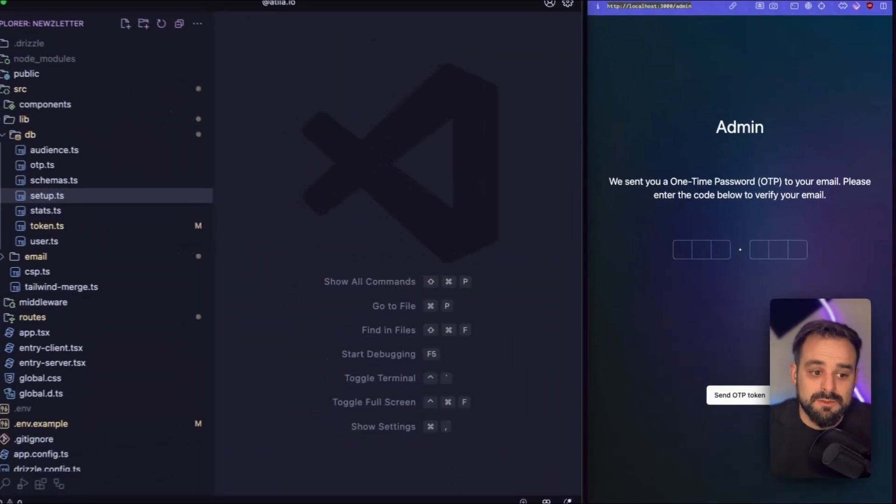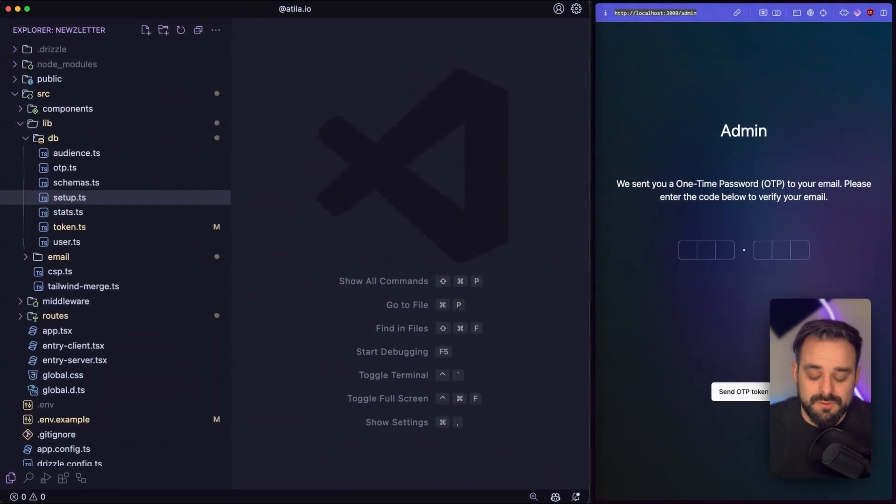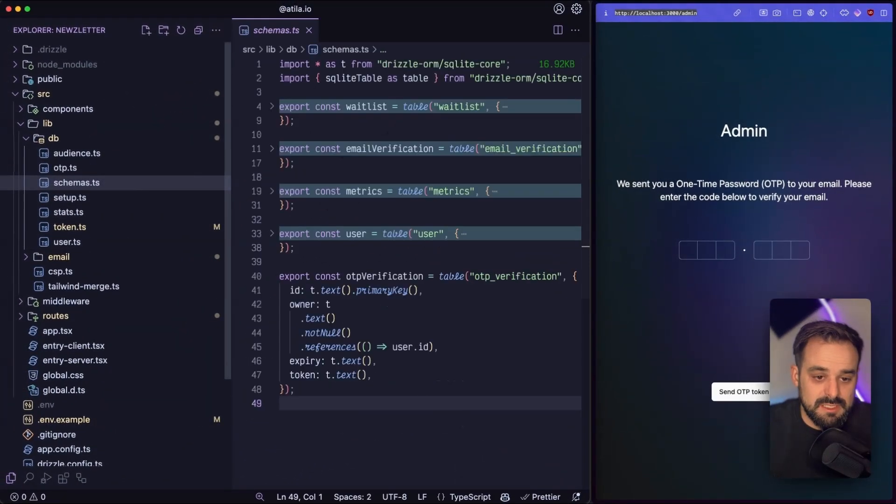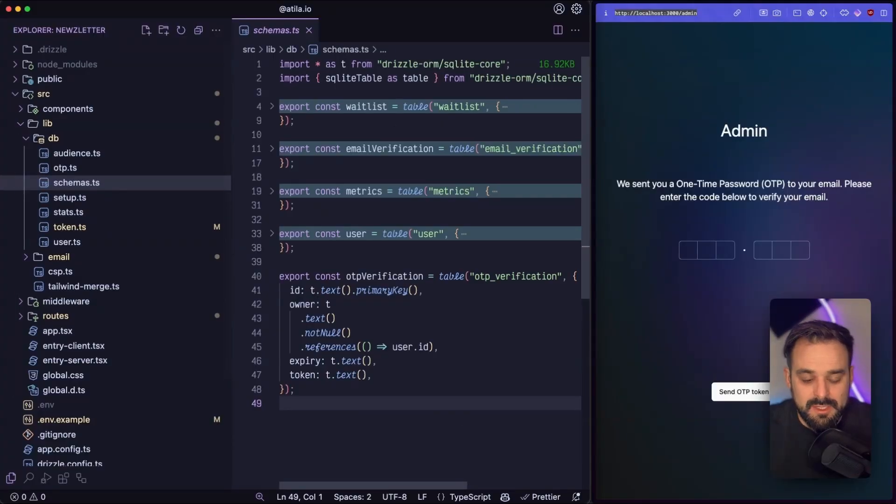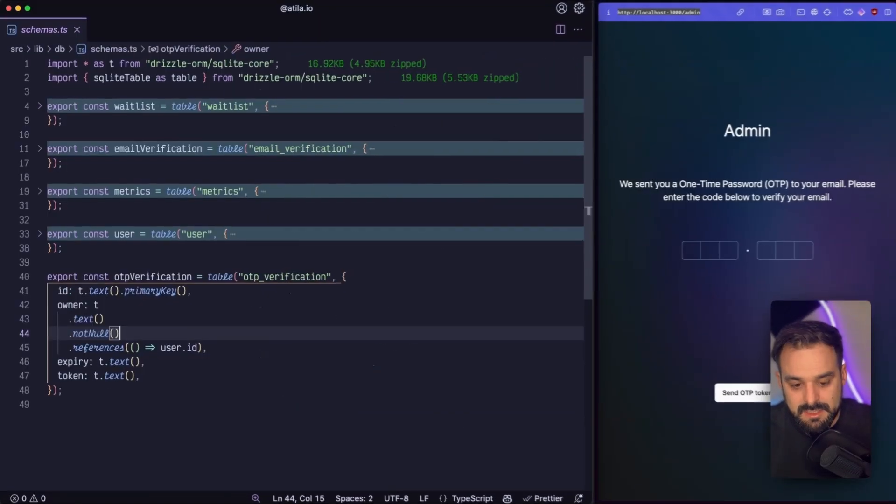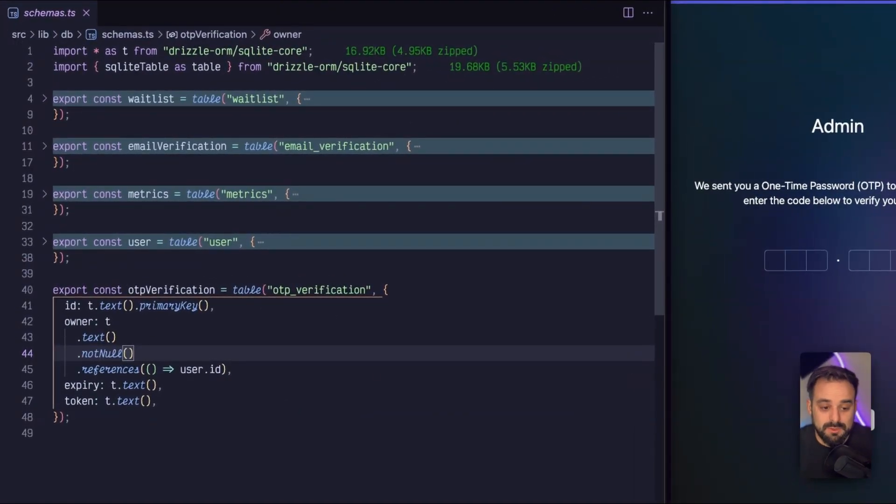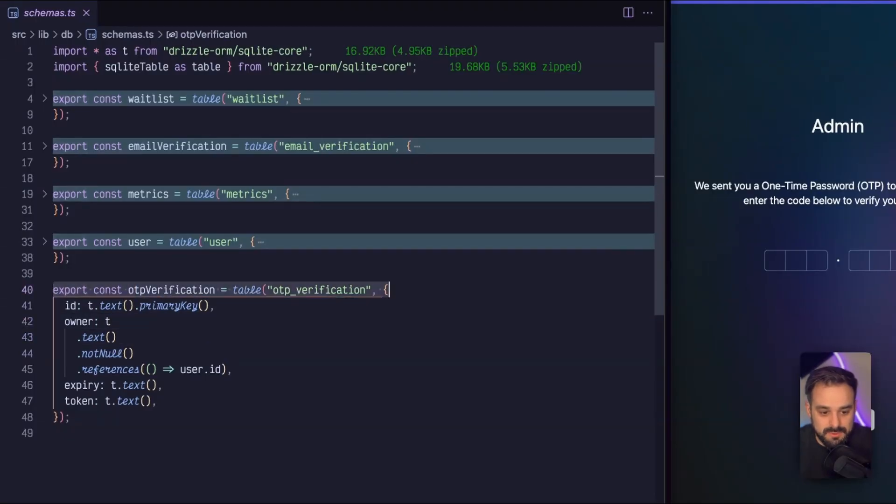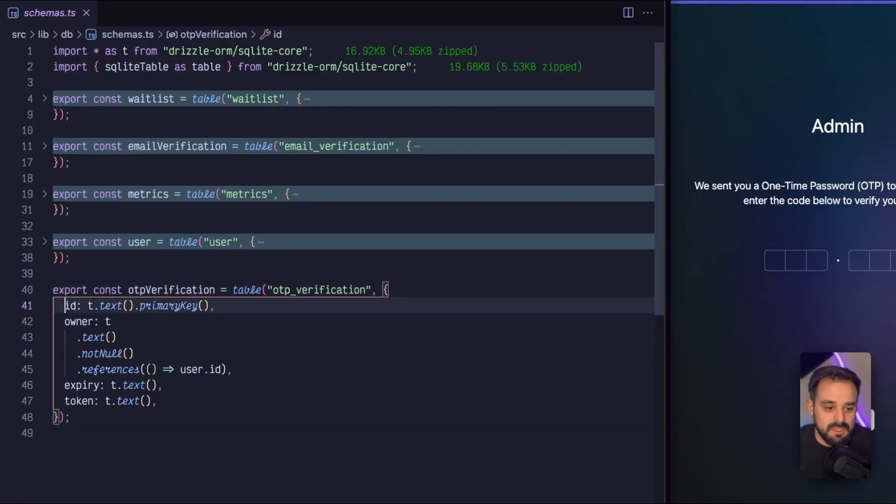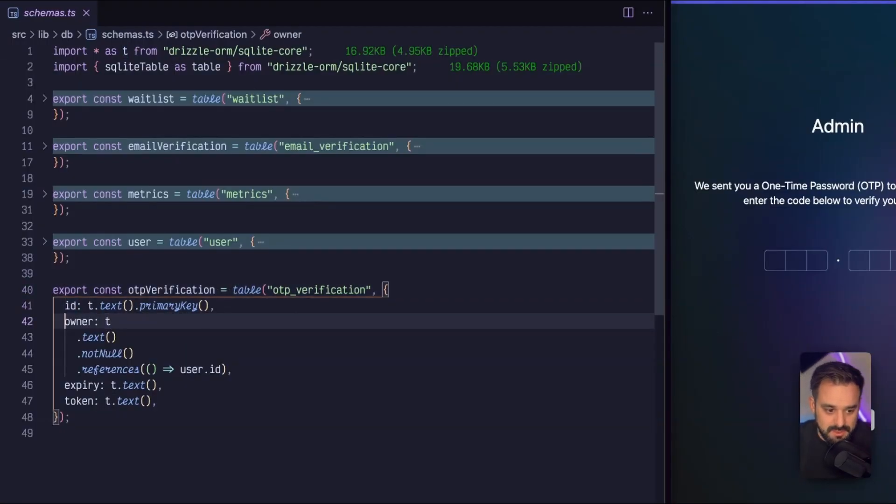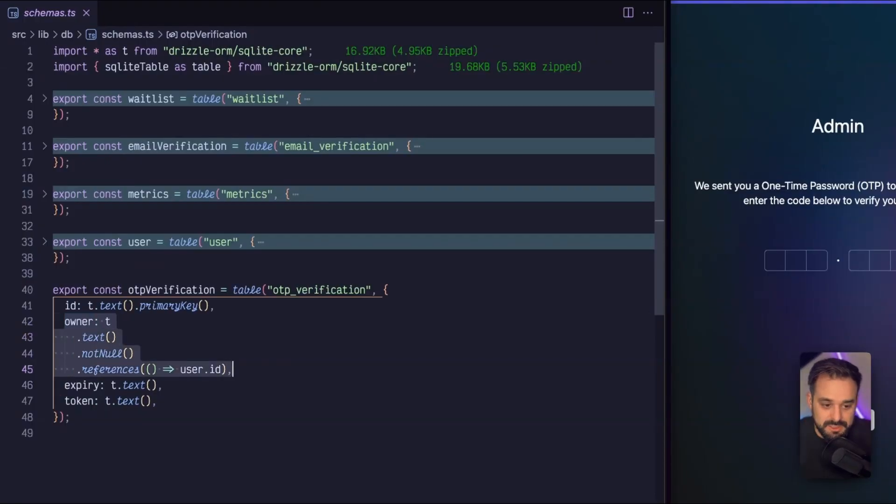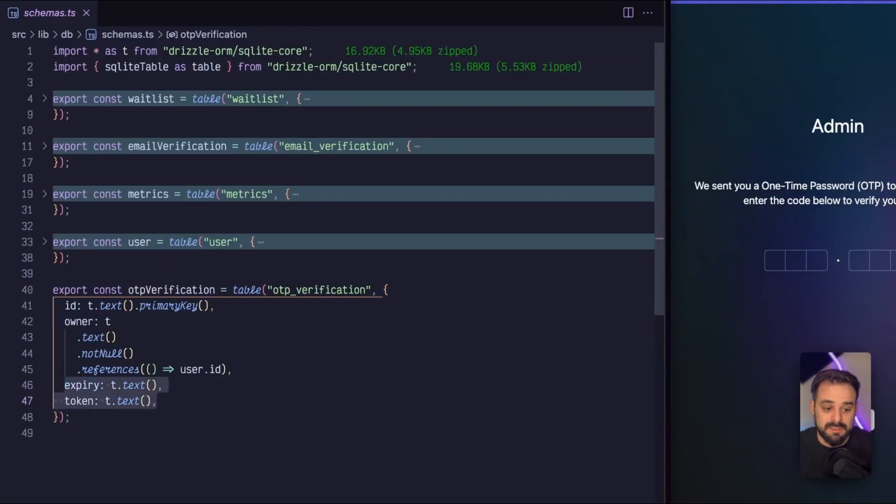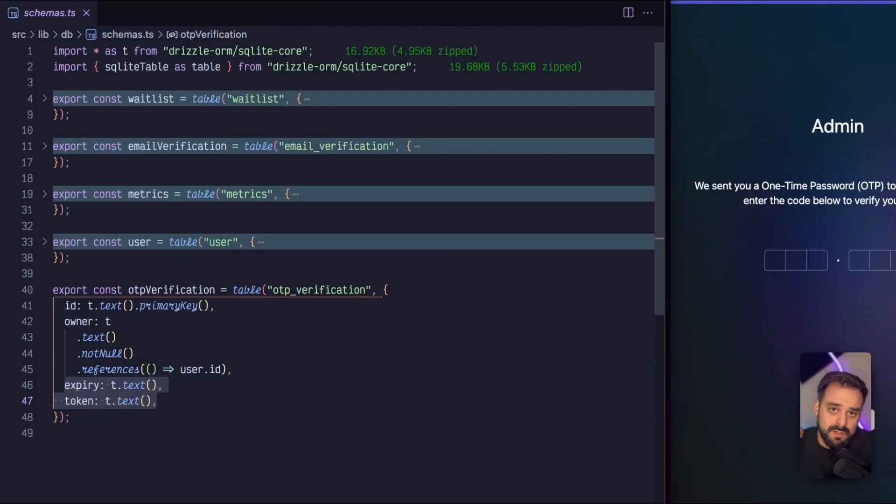And to get OTP working, the first thing I believe you should do is go to your database schemas and create a new table for the OTP verification. So that's what I'm doing right here. So I'm naming this OTP underscore verification and I'm setting a primary key. The owner is actually a relation to my user. And then the actual data that the token needs is the value and the expiry date.